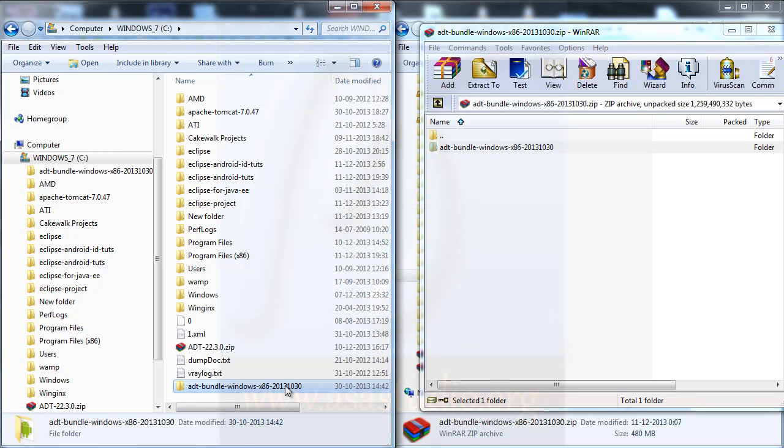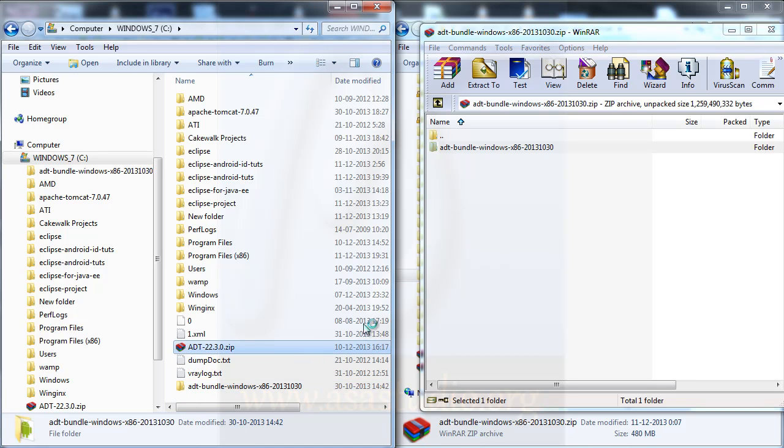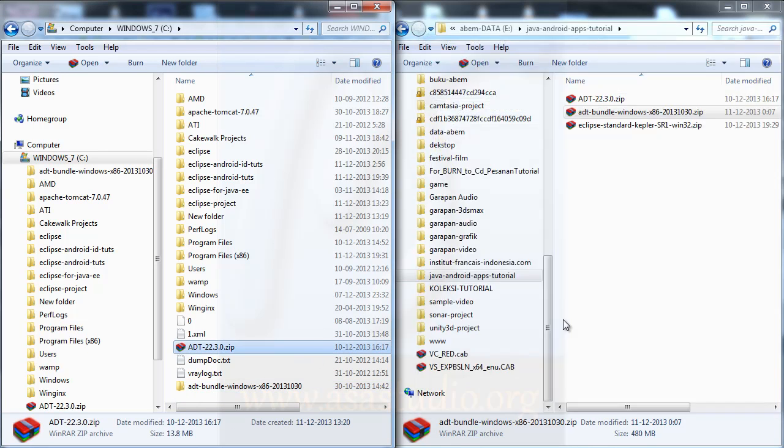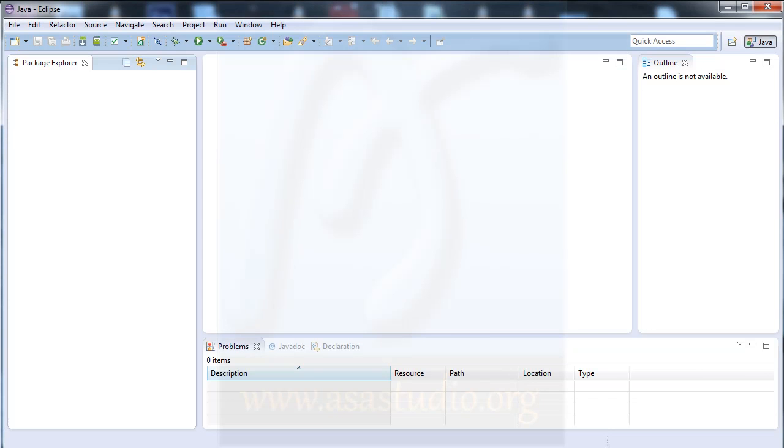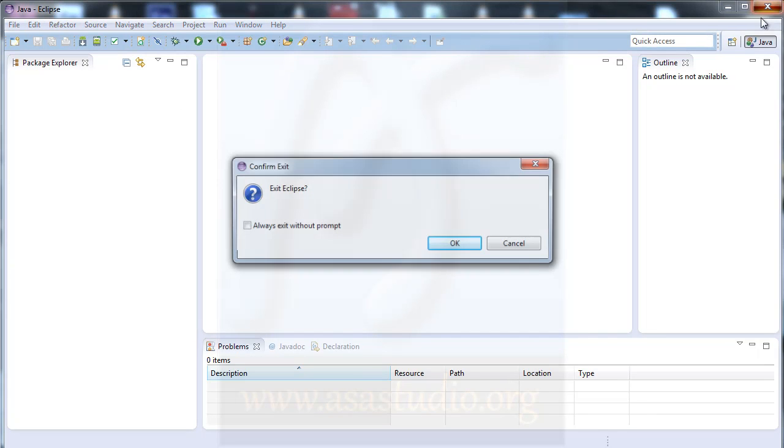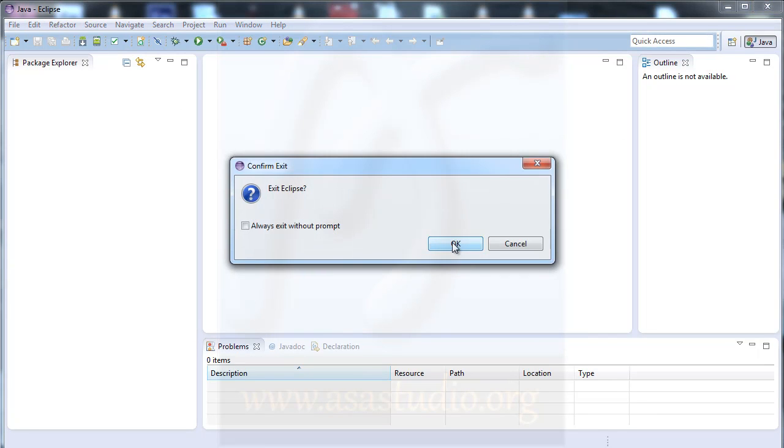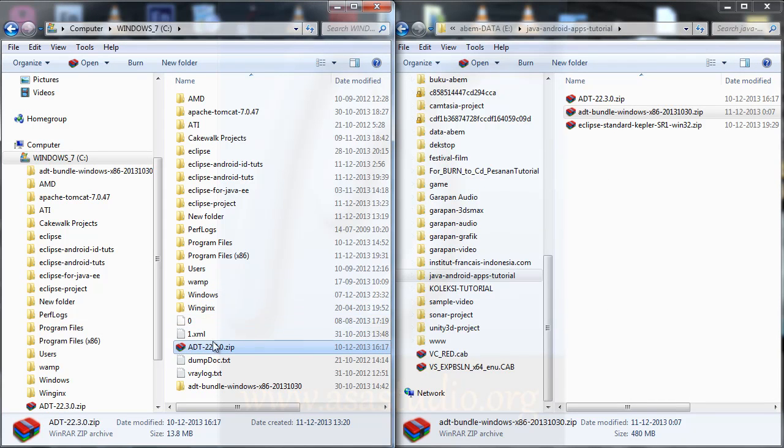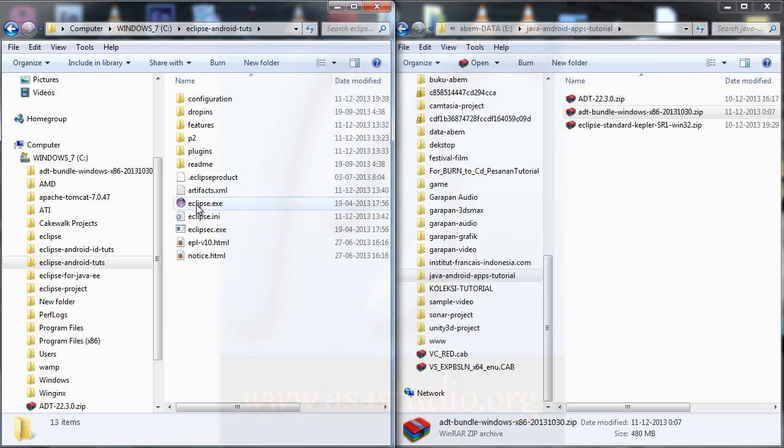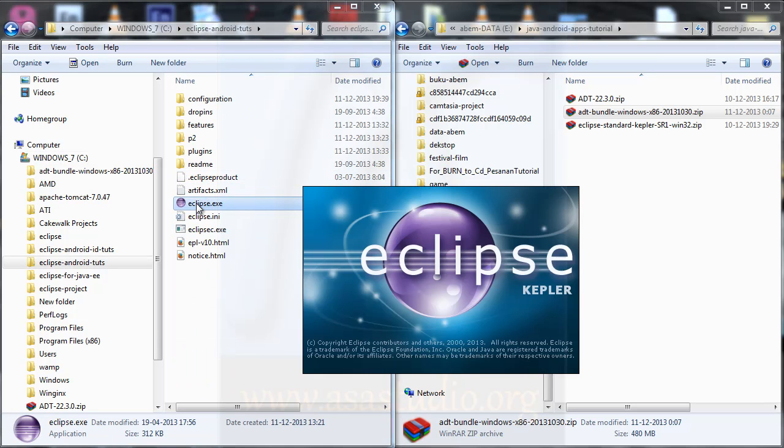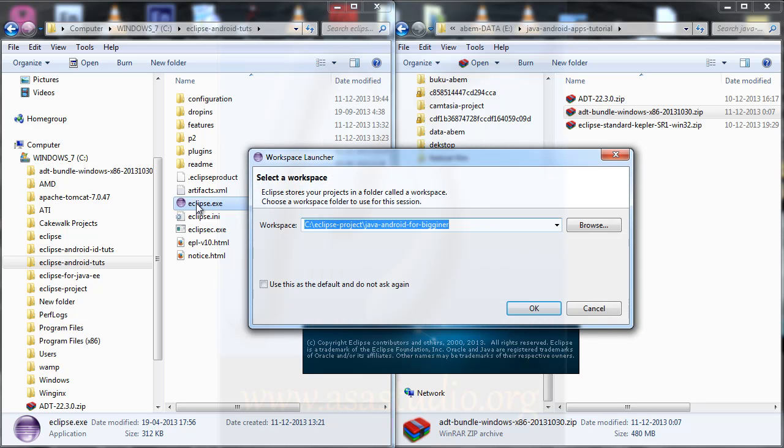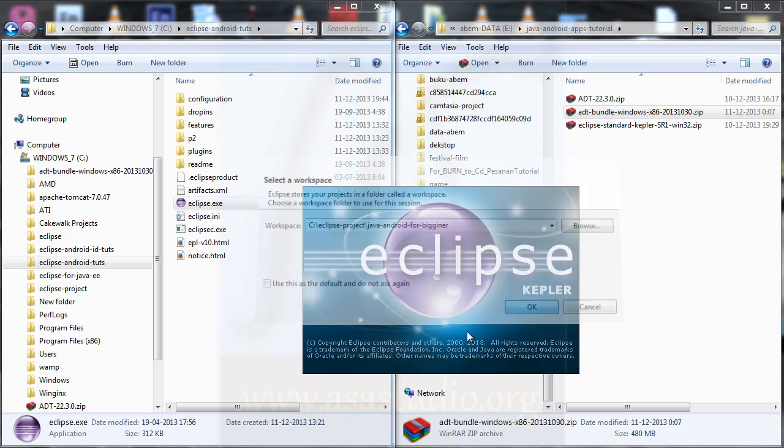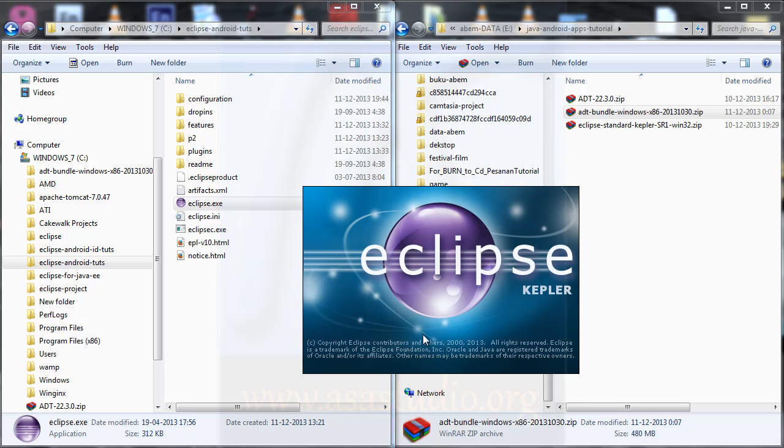Now I have the folder here. I close this. If your Eclipse is open, just close it like this and open again your Eclipse. Double click, choose the folder, and press OK.